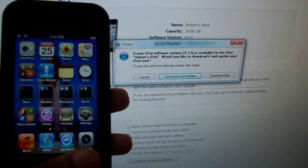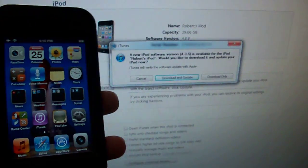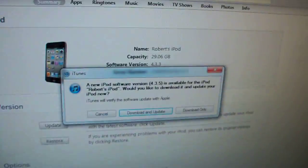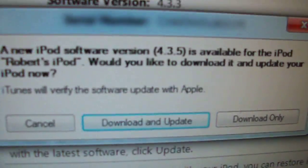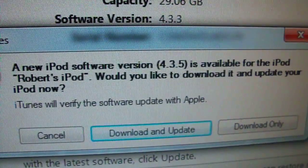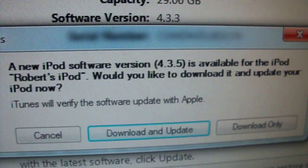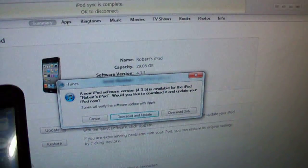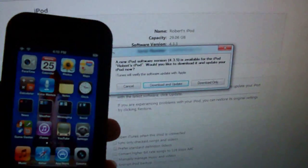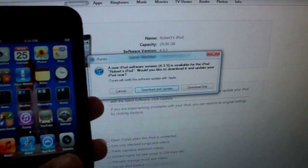What's going on guys, it's the iOS informer. Alright, so today Apple just released iOS version 4.3.5 for the iPod Touch 3rd generation and 4th generation.